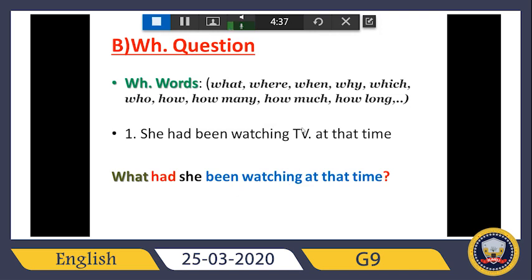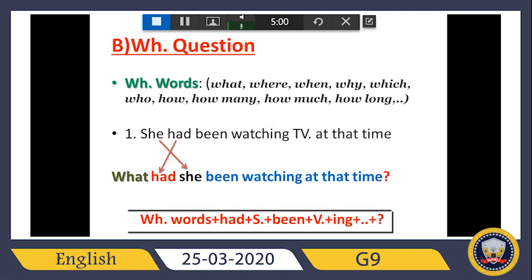So: 'What had she been watching at that time?' — there is no TV in the question because I asked 'what.' The answer will be TV, so don't put the answer in the question. The rule is: WH word + had + subject + been + verb plus -ing + complete the sentence + question mark. So: 'What had she been watching at that time?' — answer: 'She had been watching TV at that time.'